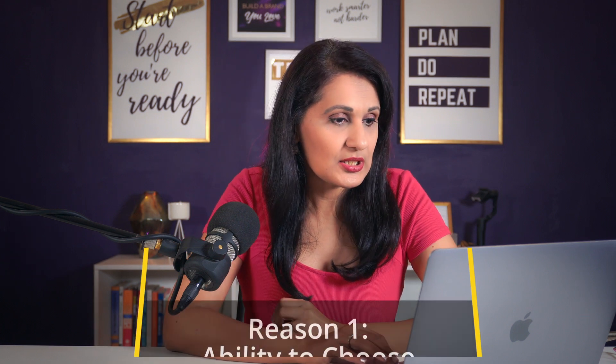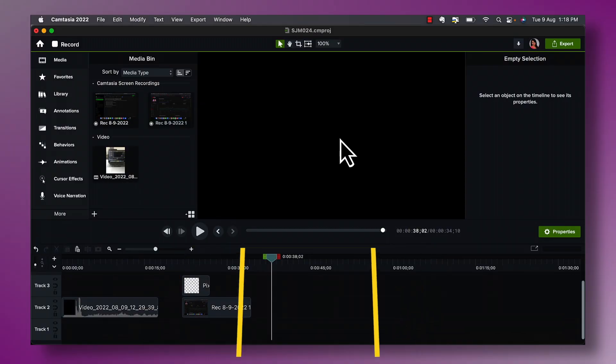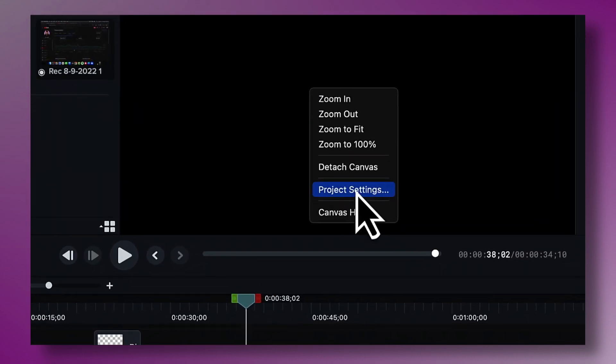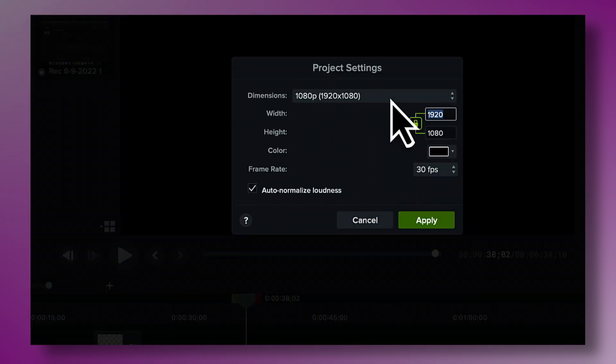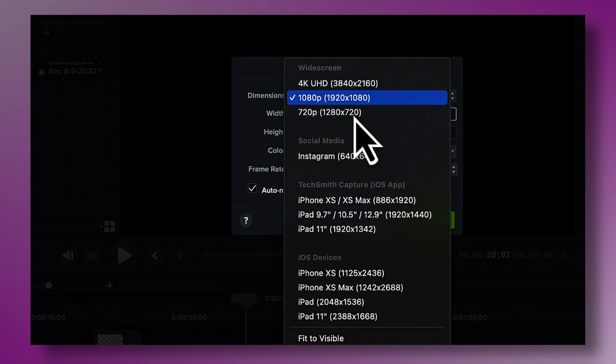I use Camtasia because I think it is the most professional-level screen recorder software. Reason number one is the ability to choose screen dimensions. Inside my Camtasia workspace, if I right-click and go to Project Settings, I can click on Dimensions and choose to screen record in widescreen format — all the 16:9 options — or I can also choose to record in a square format, which is great for Instagram.